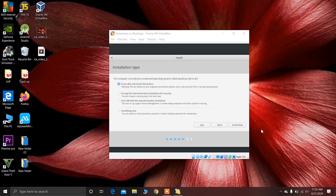Choose the second option, then click on the first option to erase the disk and install elementary. This will erase the virtual hard drive which you have just created and install elementary OS on that particular drive. Now click on Install Now.